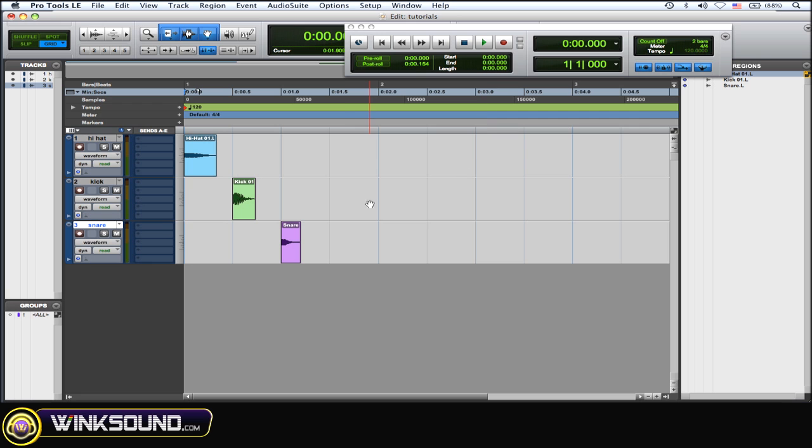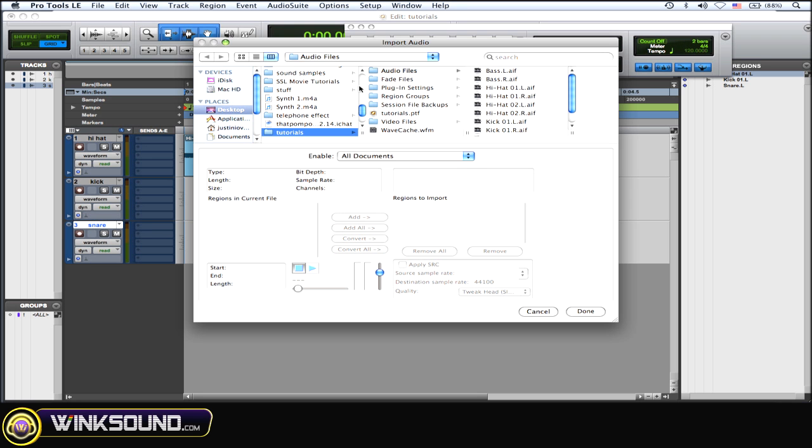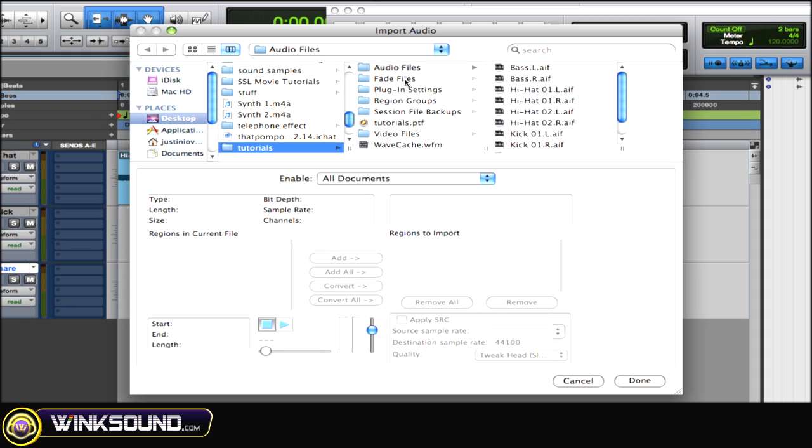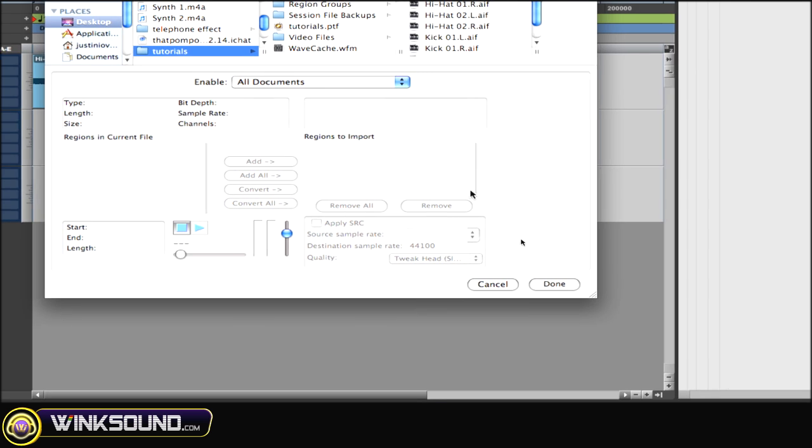To import some audio, Shift Command I. As you can see, the import audio window shows up. Choose your audio, import it. Very easy.